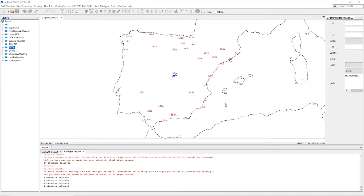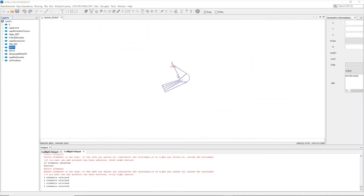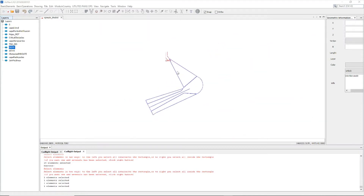Hello everybody, this is Dino Fernand Cap. We are going to analyze obstacles from a standard instrumental departure, in this case in Madrid.